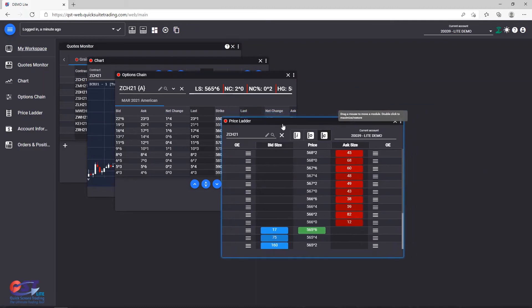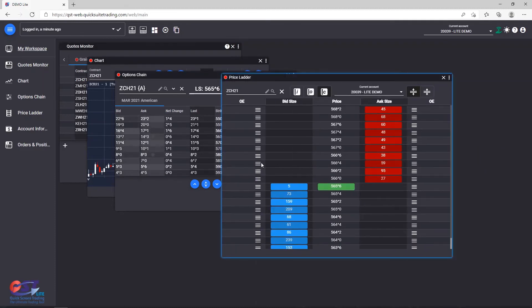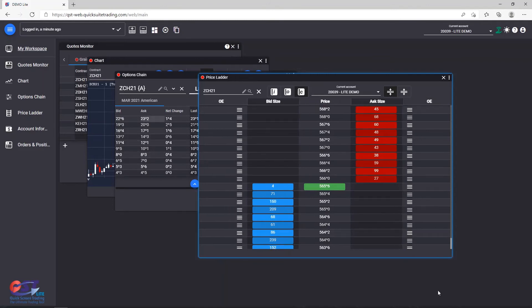Resizing modules is just as easy. You can do the resizing in all directions and all corners.